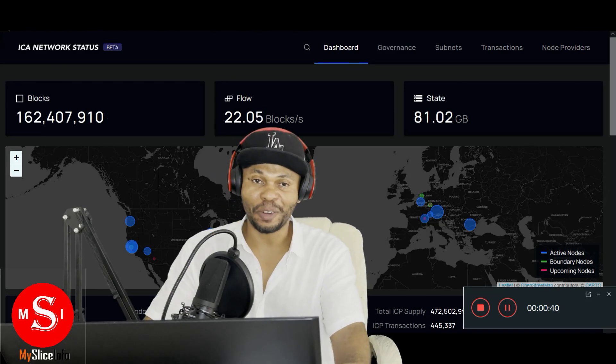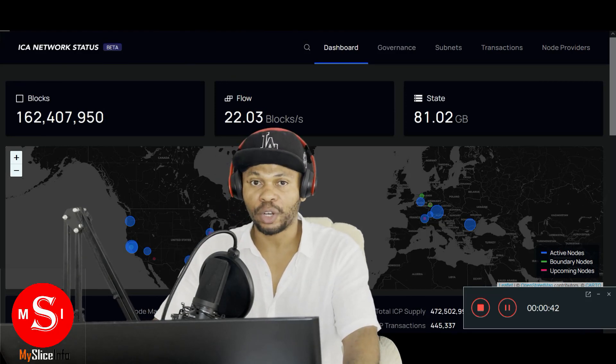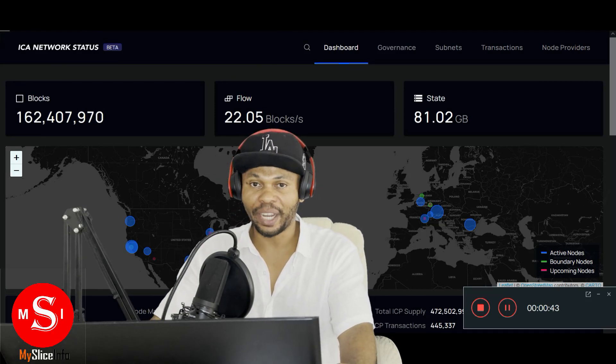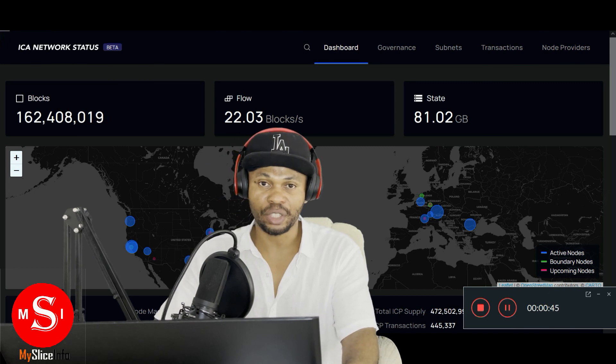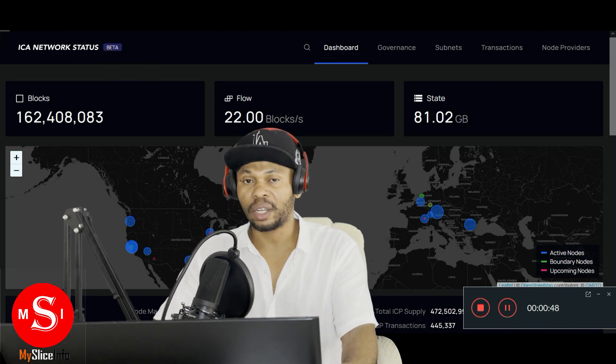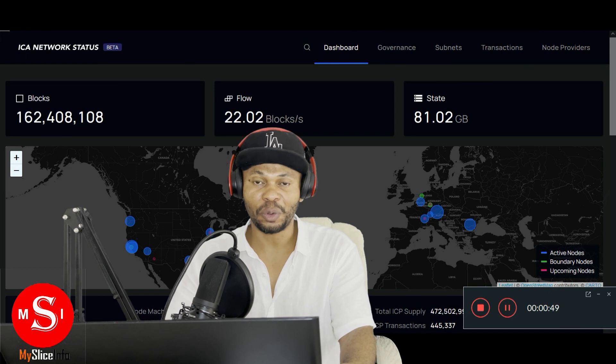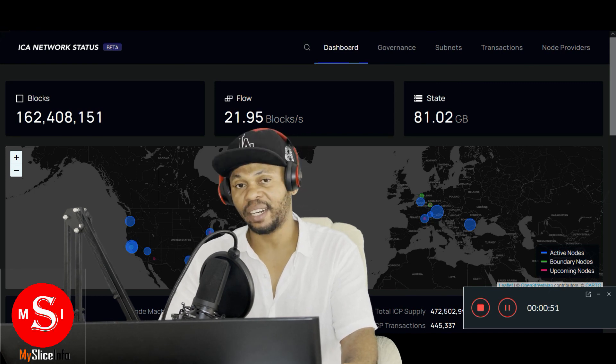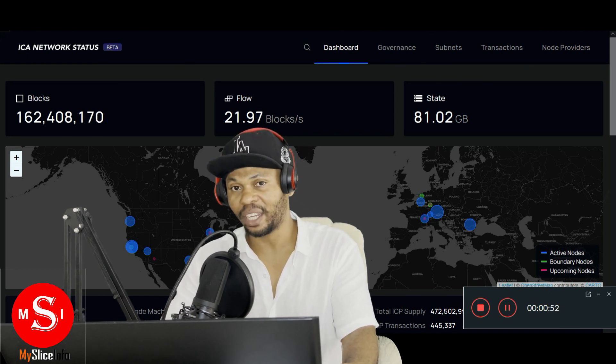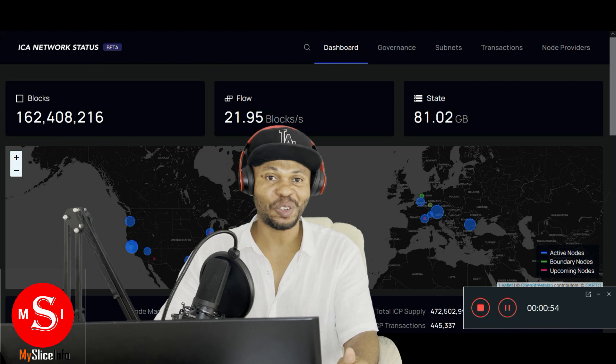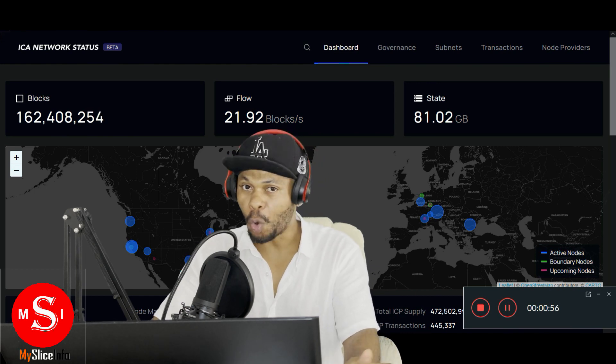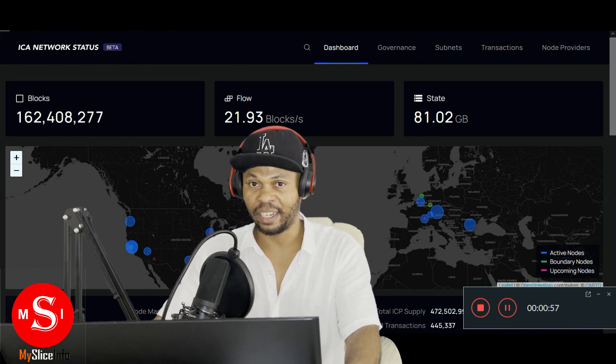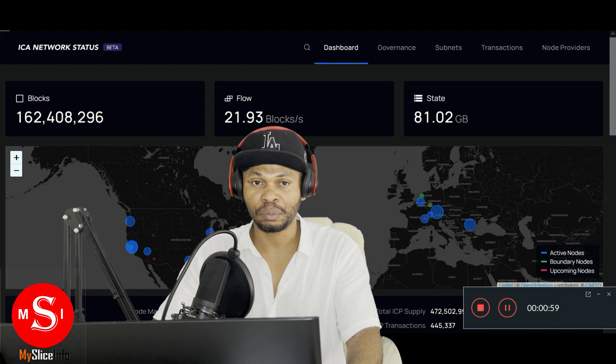Welcome to my Slice Info. One of the greatest projects out there is the Internet Computer. The Internet Computer has a goal to decentralize the internet totally so that big tech no longer have control over the internet. That's what we have now.